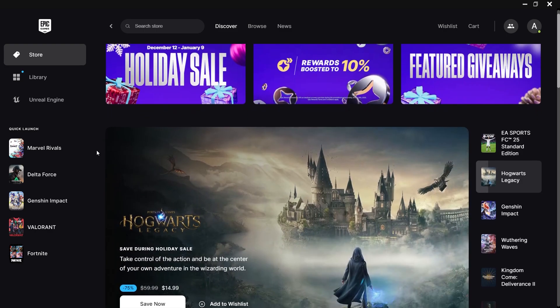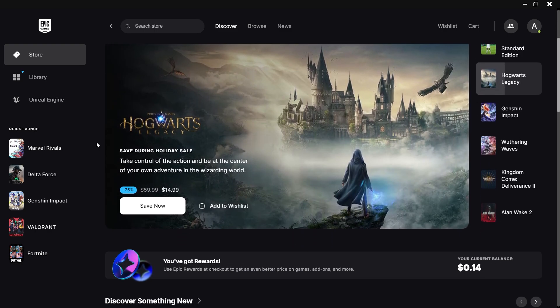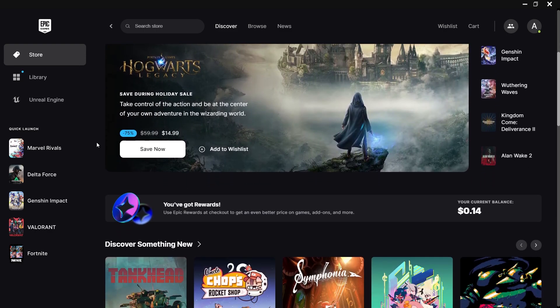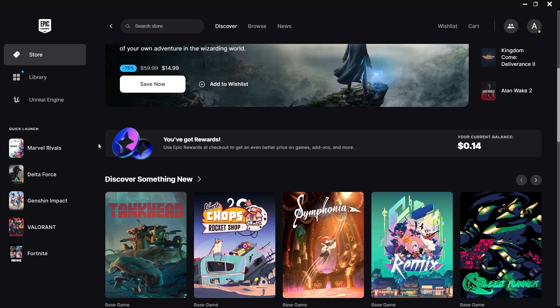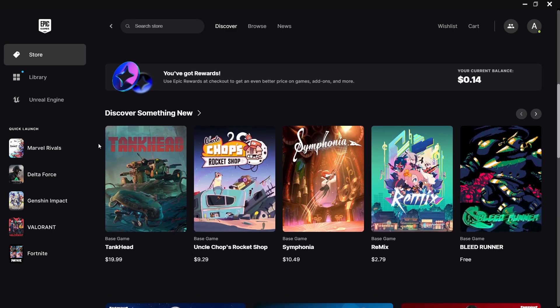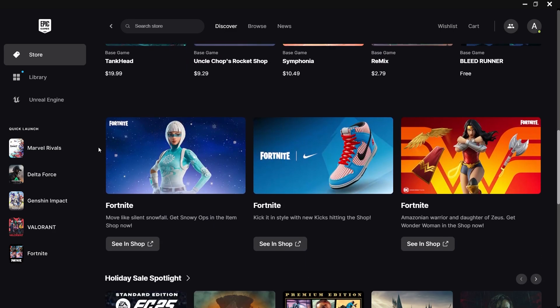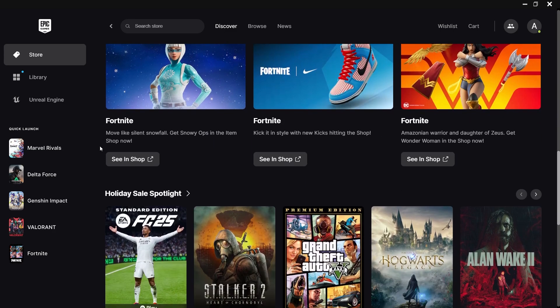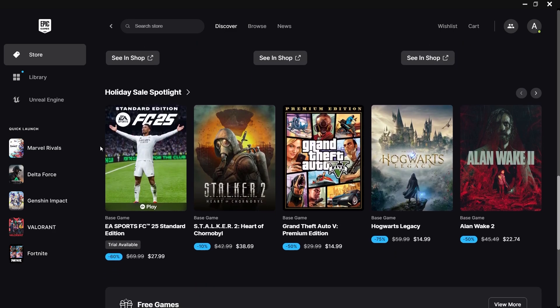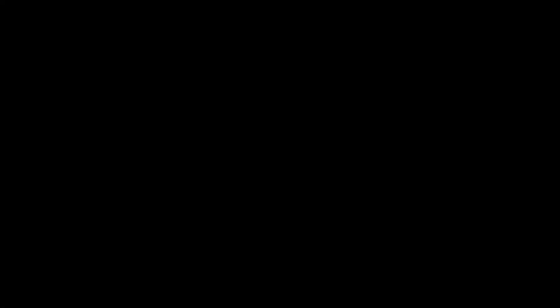Once you're signed in, you'll have access to the store, your game library, and any free games or promotions currently available. I hope this helped you out, leave a comment if you have any questions and see you in the next one.